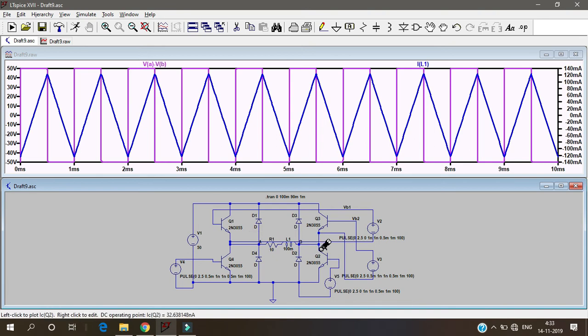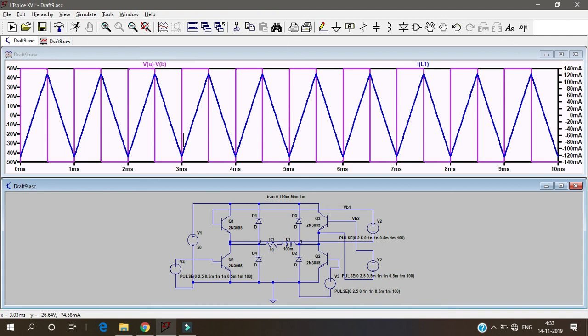If you remember the half bridge inverter, if I had 25 volts and 25 volts here the peak to peak was 50 because the two supplies were there so the peak to peak was 50.